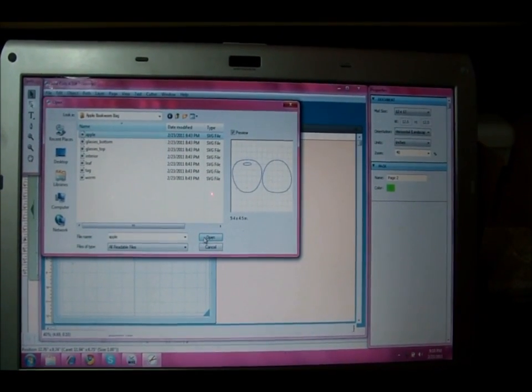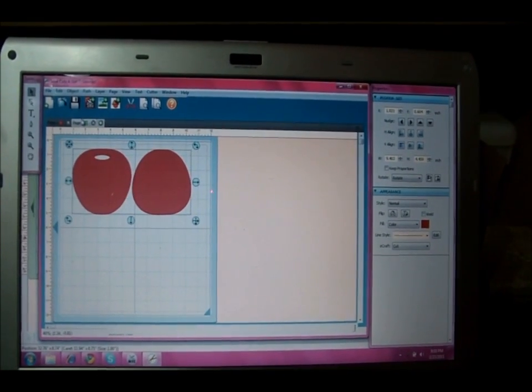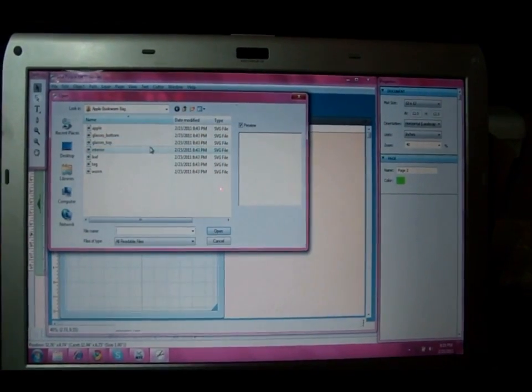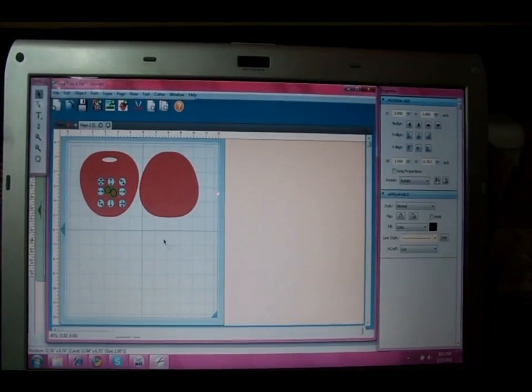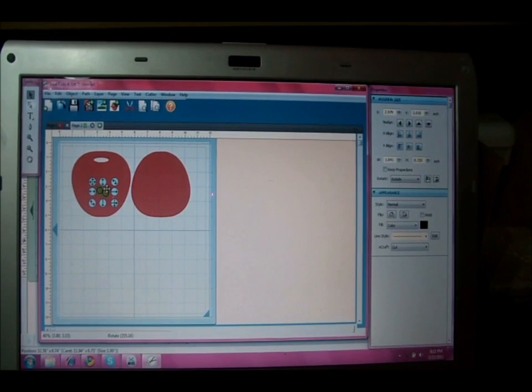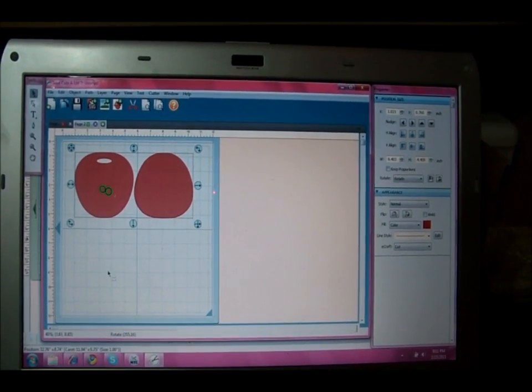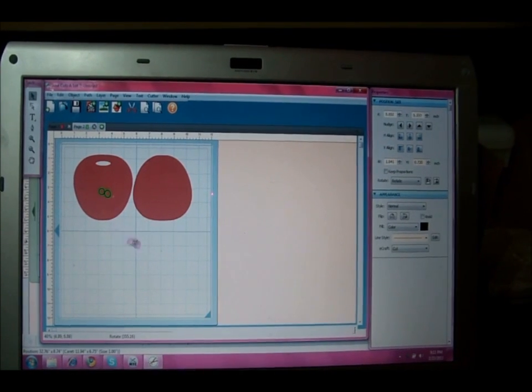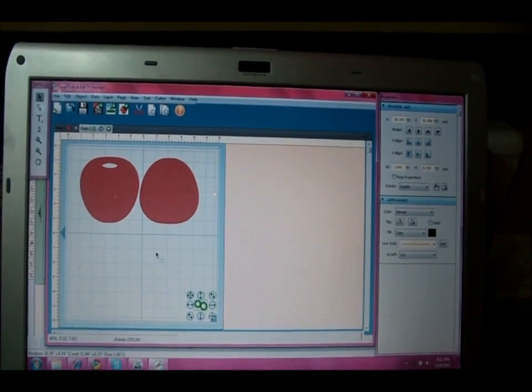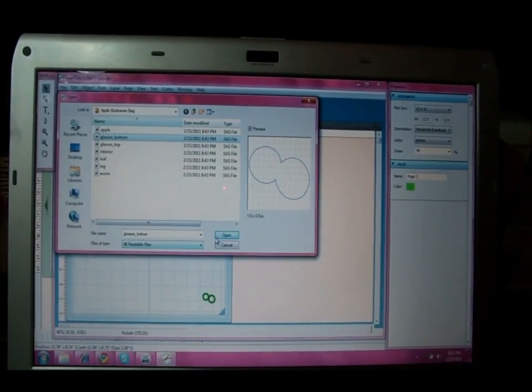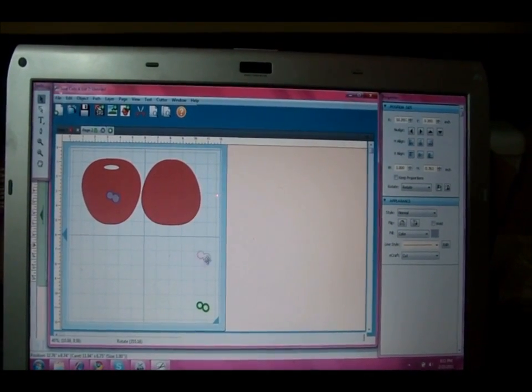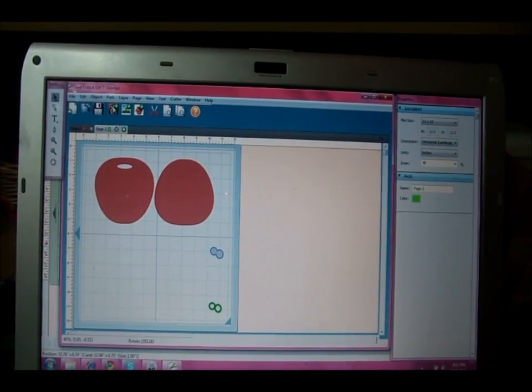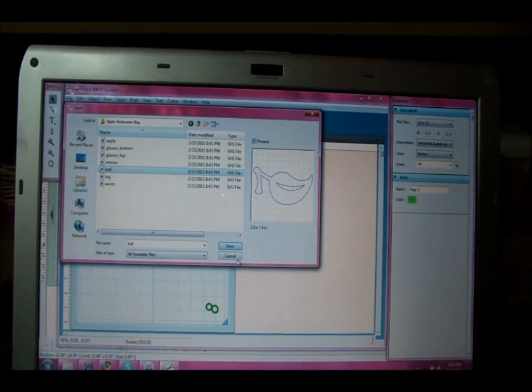Add another mat, page two, click OK, and then I'm going to import the rest of the SVG files. So the apple, open that, move it on the mat, open the other part which is the glasses top which will be kind of little. To move these just click on it. Make sure you're clicking on the right one. Glasses top and then the glasses bottom. I'm going to put these in different spots on my mat so that I can cut them out in different colors and then the leaf.